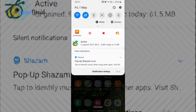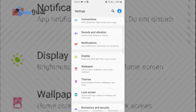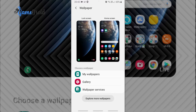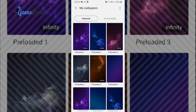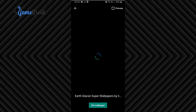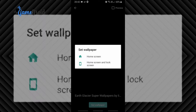After you have installed, for Samsung phones like this one, go to Settings, then Wallpaper, then My Wallpapers, then Live Wallpaper, and select the one you want. Press Set Wallpaper, then select Home Screen and Lock Screen.